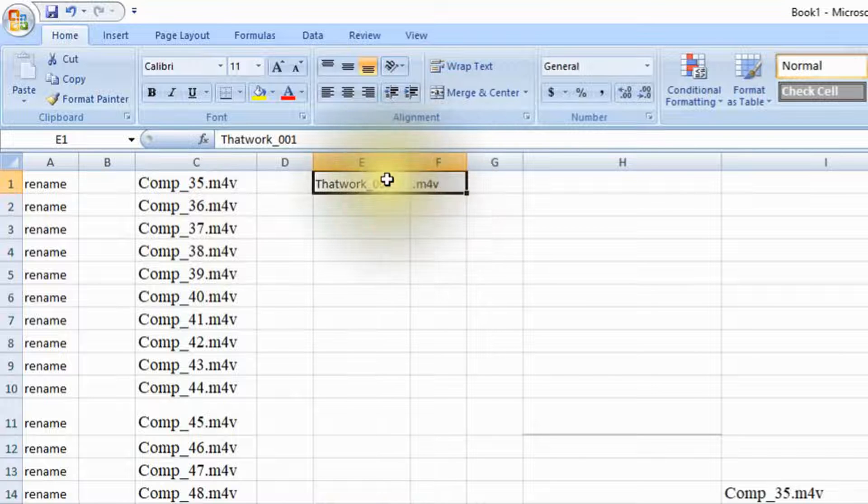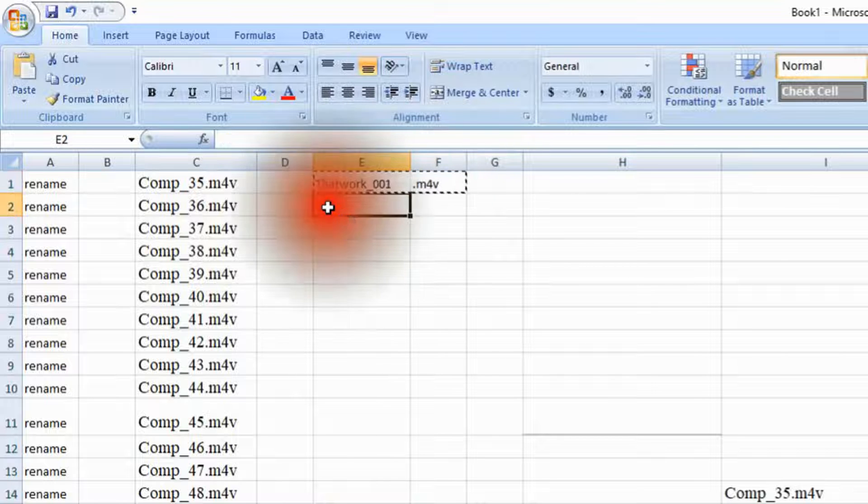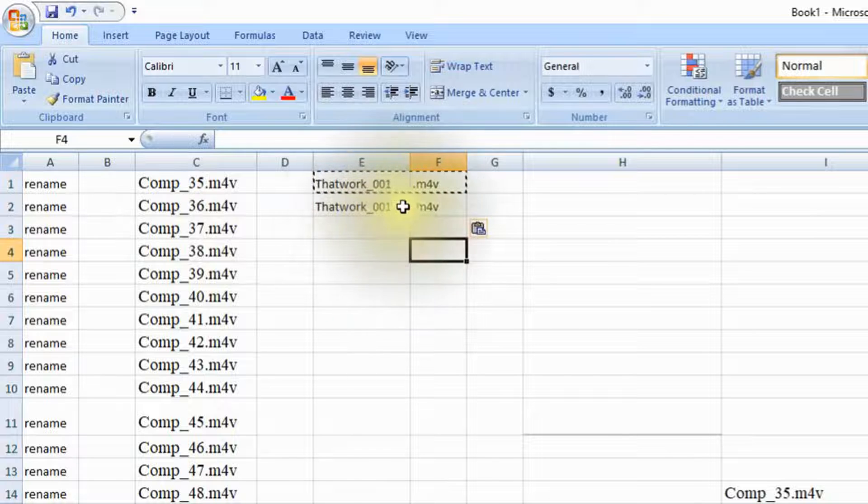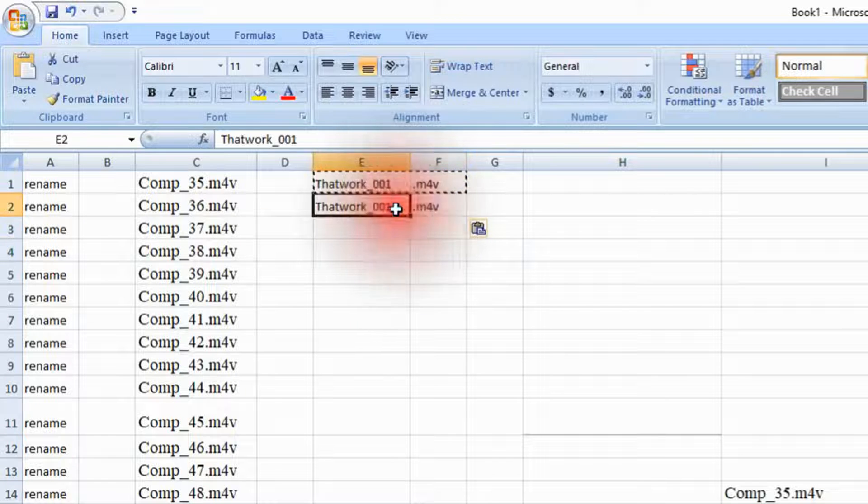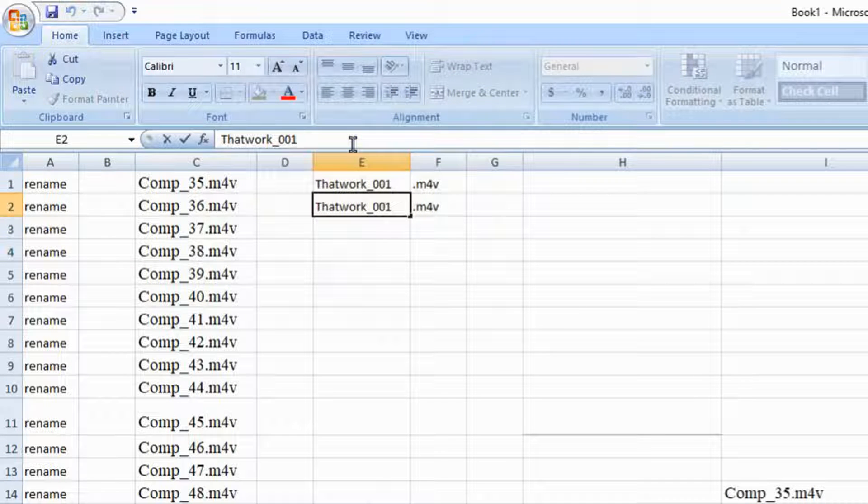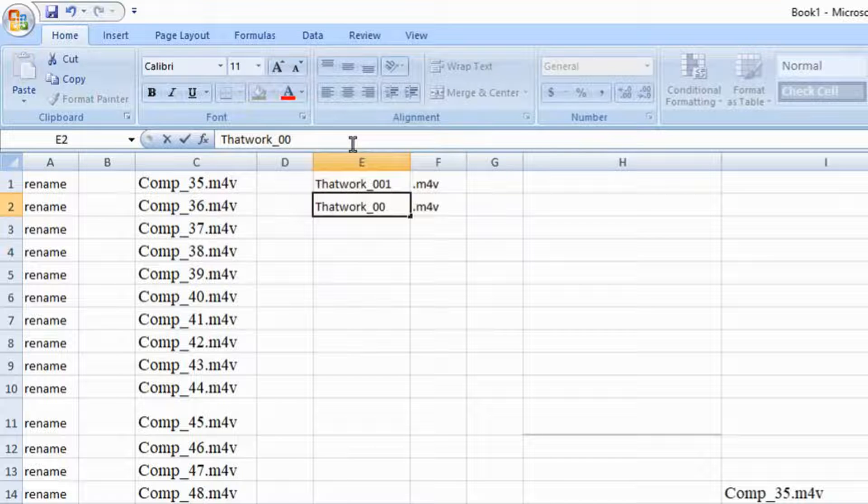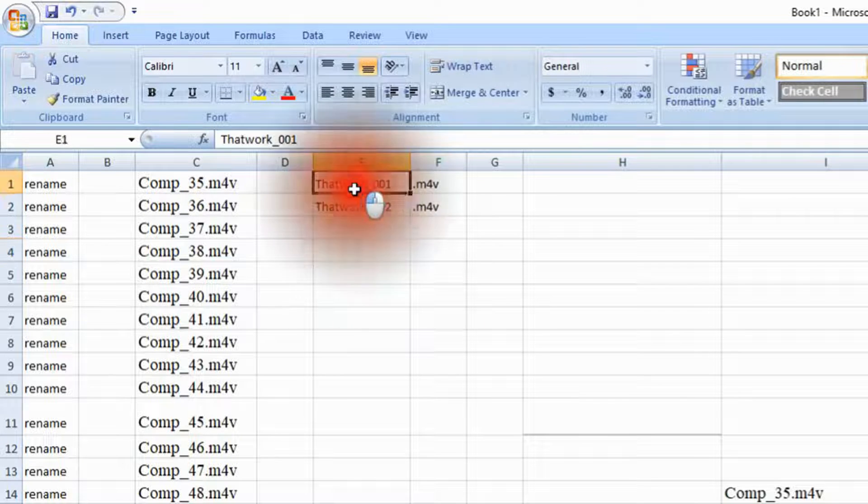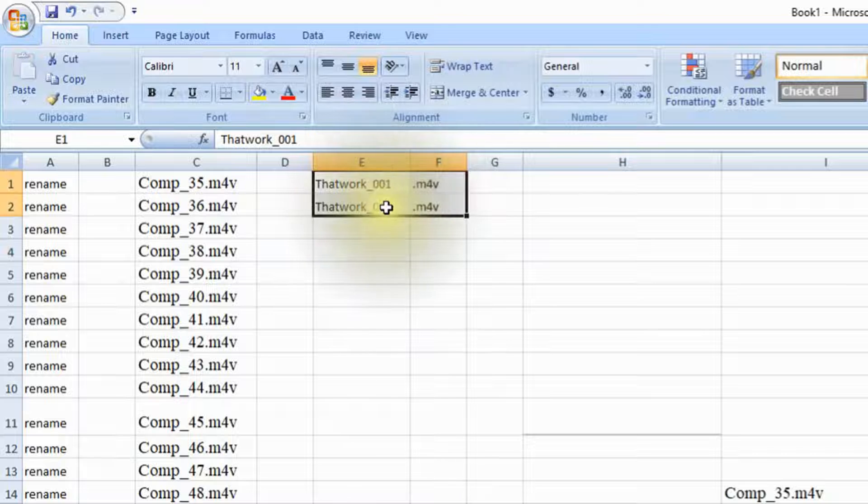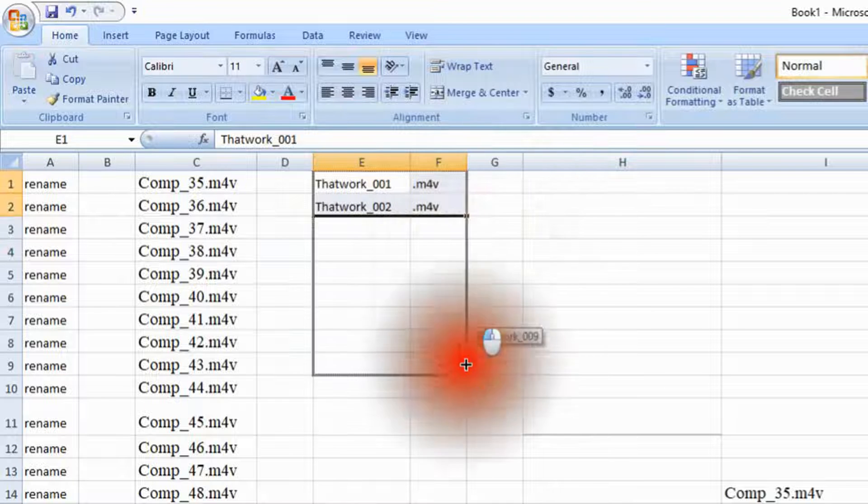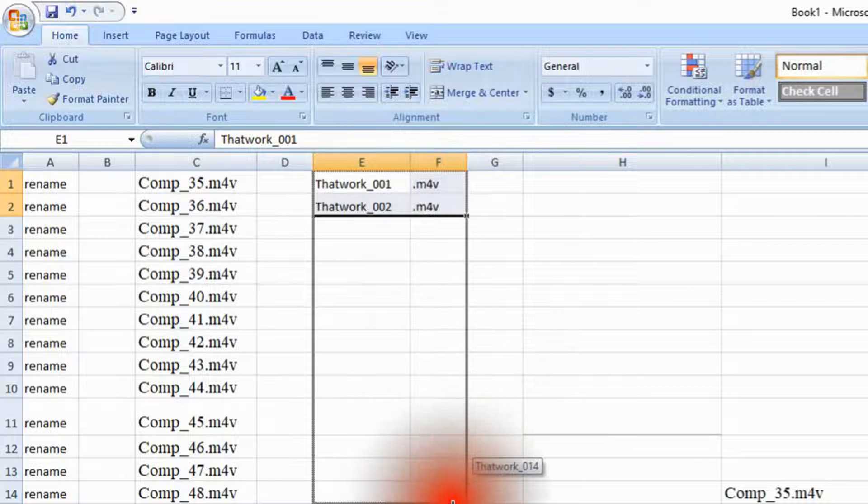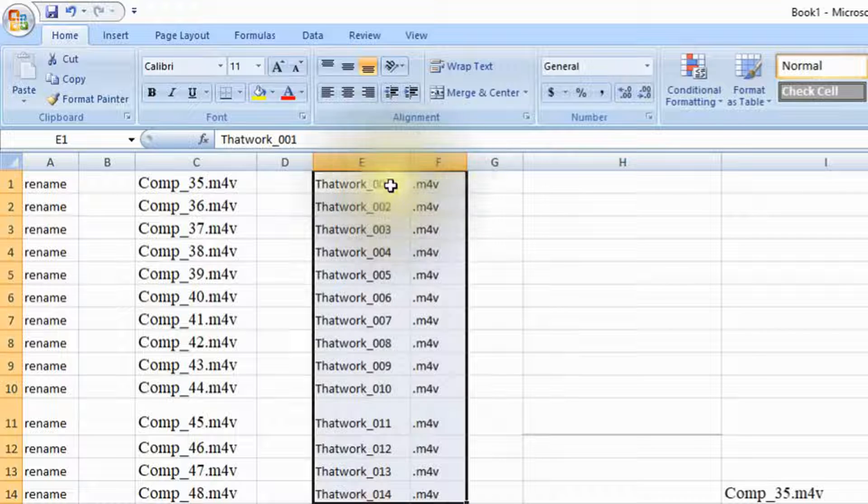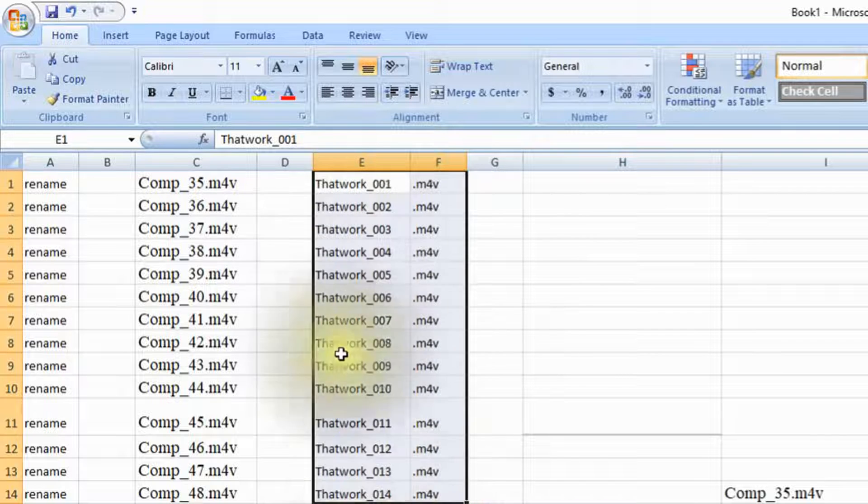And now you need to copy these two, ctrl-c and then ctrl-v that way we have that pasted over. And what we need to do is we need to give it the next number so key in for zero zero two for the second one there. Now highlight all of these here like this one and two and drag both of these down. There you go and you notice each one has the number in order 1 through 14.